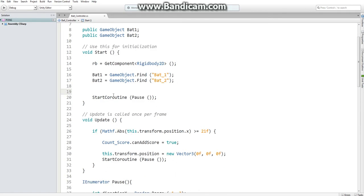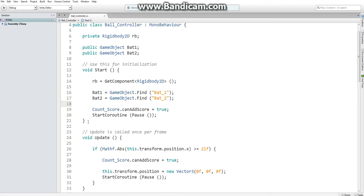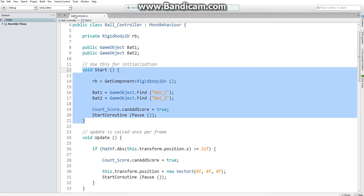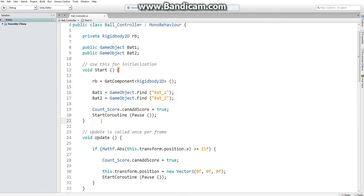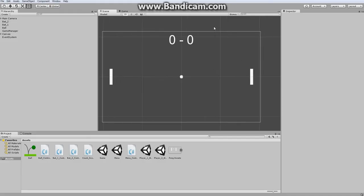So when you decide to play again this variable is false so the first point isn't counted. The way you fix that is just make sure it's being initialized to true every time this ball controller script is loaded in the scene. Put it in the start function and it'll make it so the score is tracked like normal.